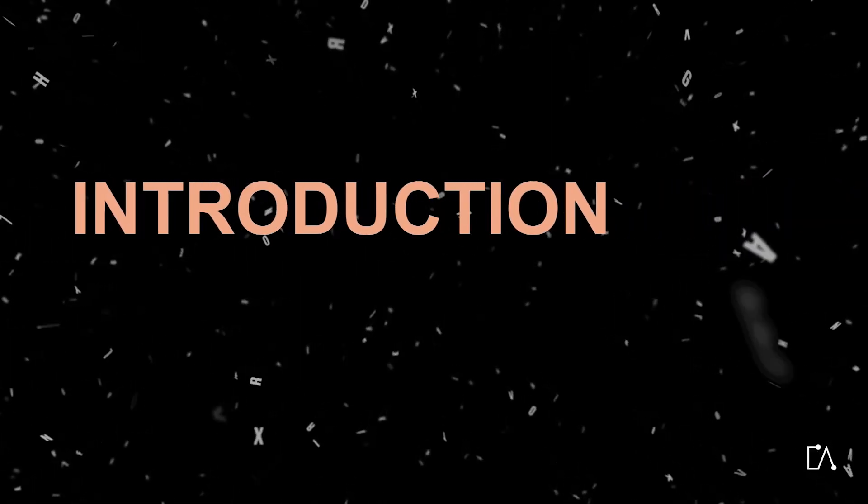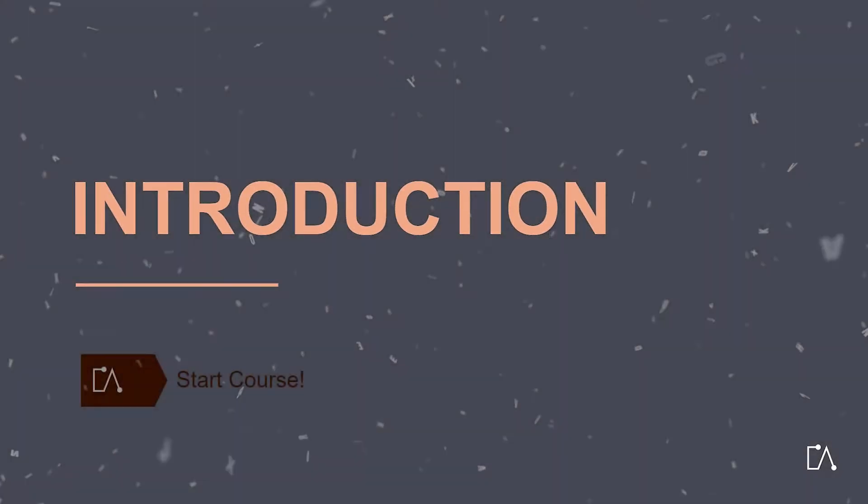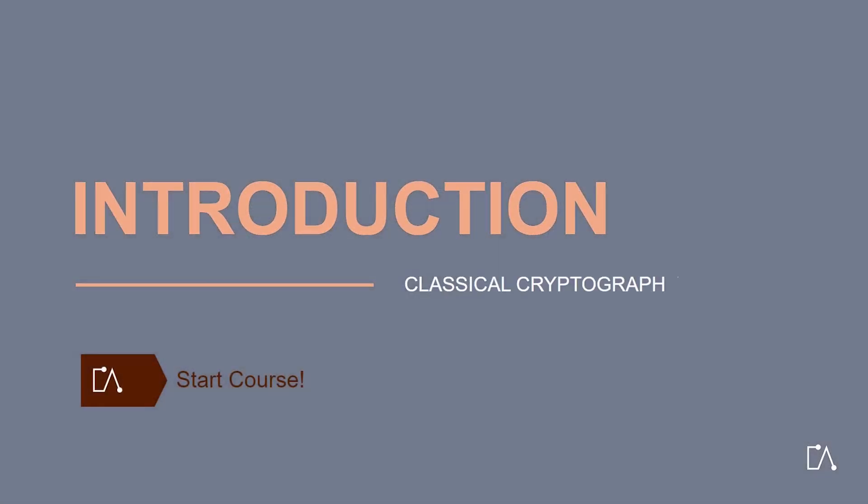Welcome to our e-learning on classical cryptography. Watch our YouTube video series and learn all about classical cryptography.